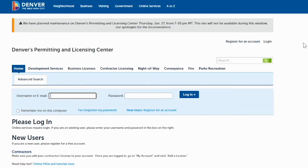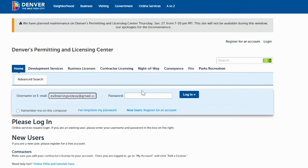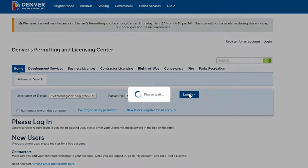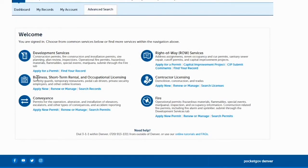What you'll want to do is go to Denver's Permitting and Licensing Center and log in using the email and password that you use to transition all of your licenses online. Then you'll go to business, short-term rental and occupational licensing and you are going to be managing the application.